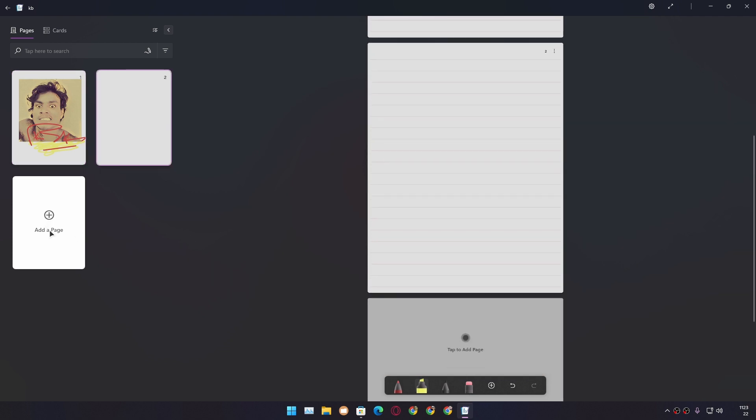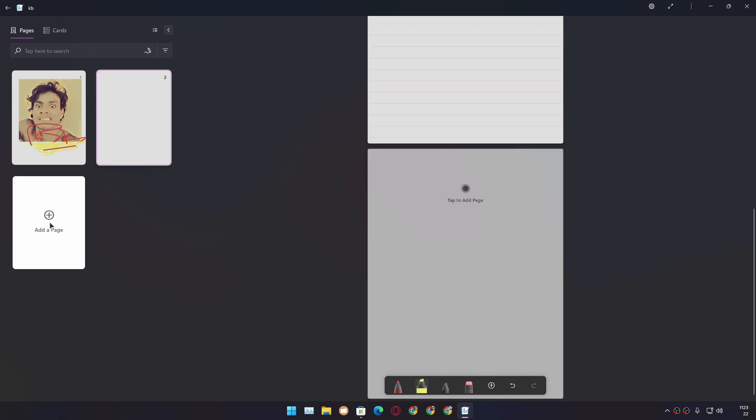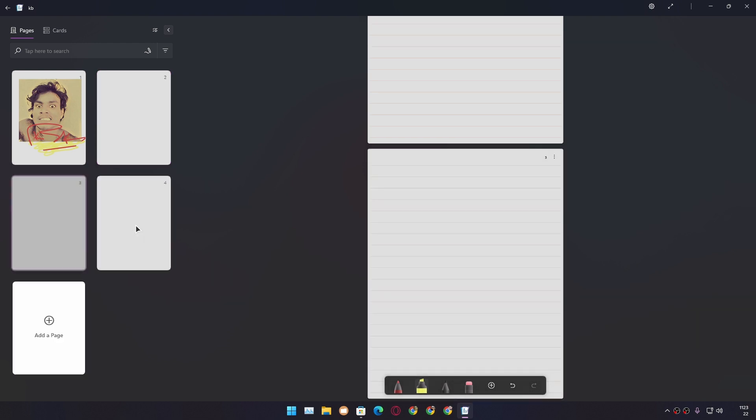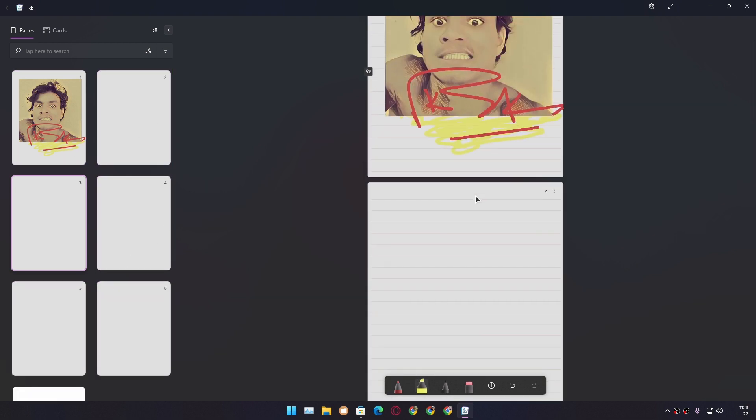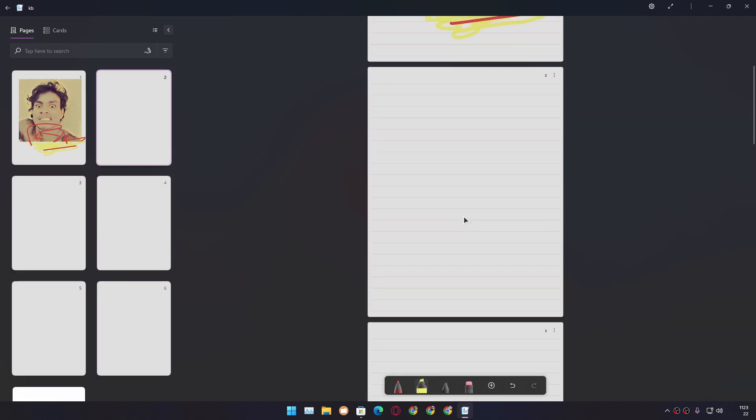Now let's move on to the next page. You can create multiple pages—as many pages as you want—by clicking on the plus icon where it says 'Add a Page.' You can create many pages. There is no limit.